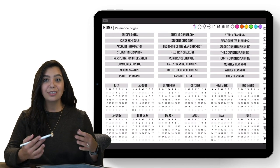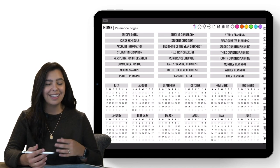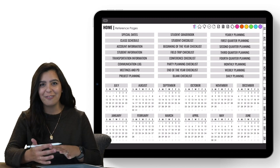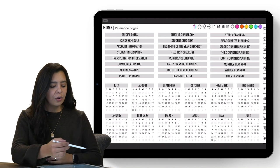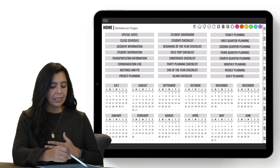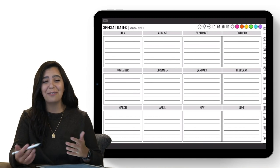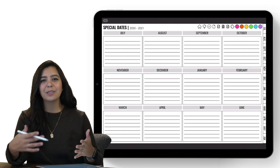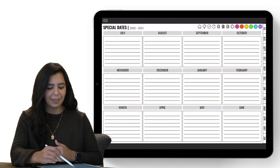Let's go back to the home page. The reference pages are really juicy — so full of great ways to organize your information. The first one is special dates: birthdays, anniversaries, whatever special dates you need to remember. The next one is a class schedule. I feel like my class schedule has been all over the place this year, so this is a really good place to put it.